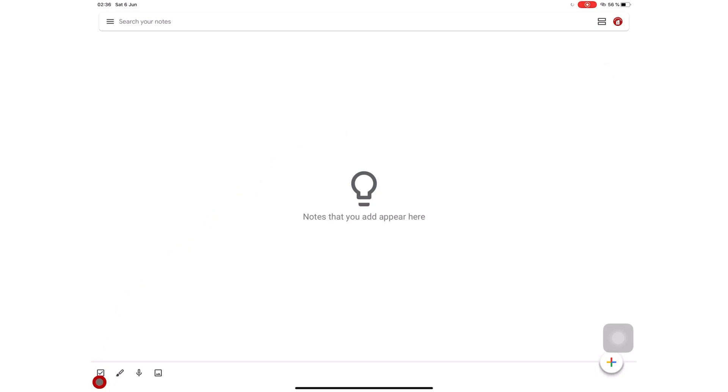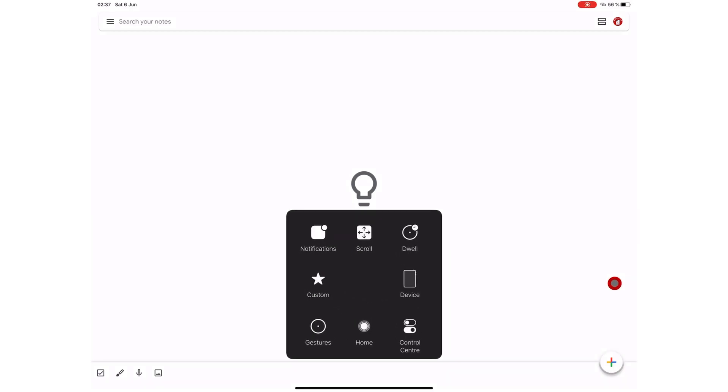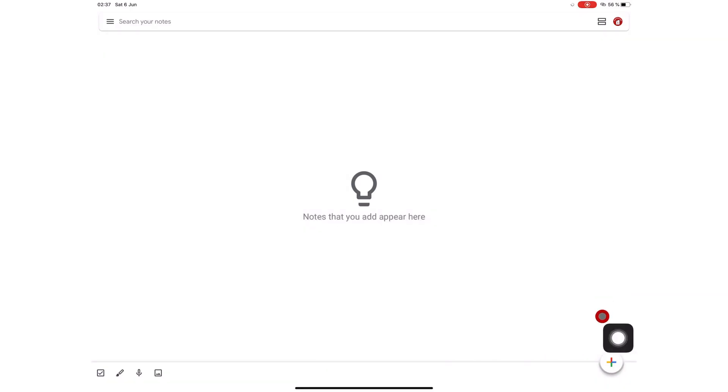You can create lists, handwritten notes, audio recordings with transcriptions and add photos to your notes. Creating notes is as simple as tapping one of these icons at the bottom here, if you already know the type of note you want to create. Or you can use this plus icon if you're not sure what you want to create and you just want to make up your mind as you go.